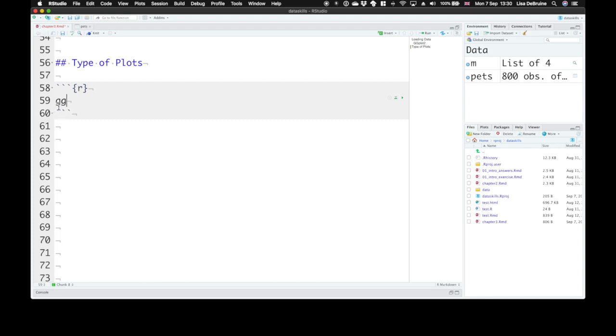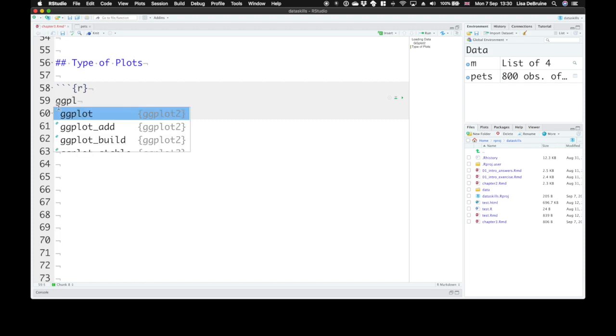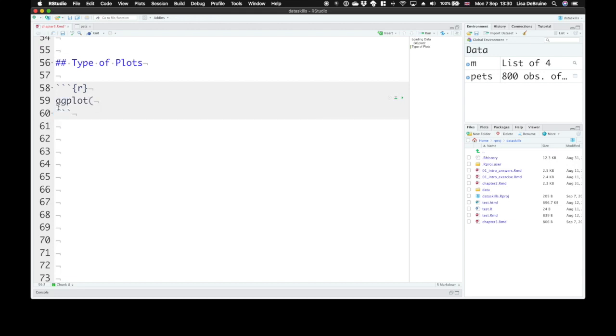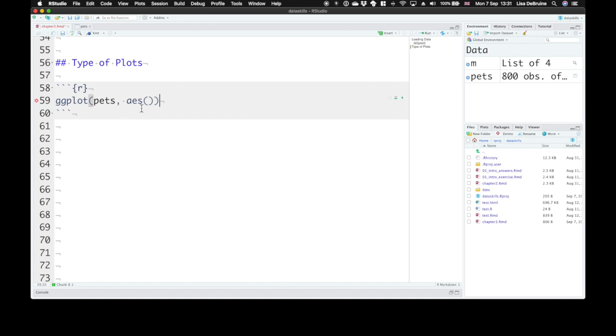We always start with our ggplot object or function. The first argument is the data table where we want to get our data. Most people omit the argument name data. The second argument is our mapping. We also usually omit the mapping and just type the AES function straight into ggplot.